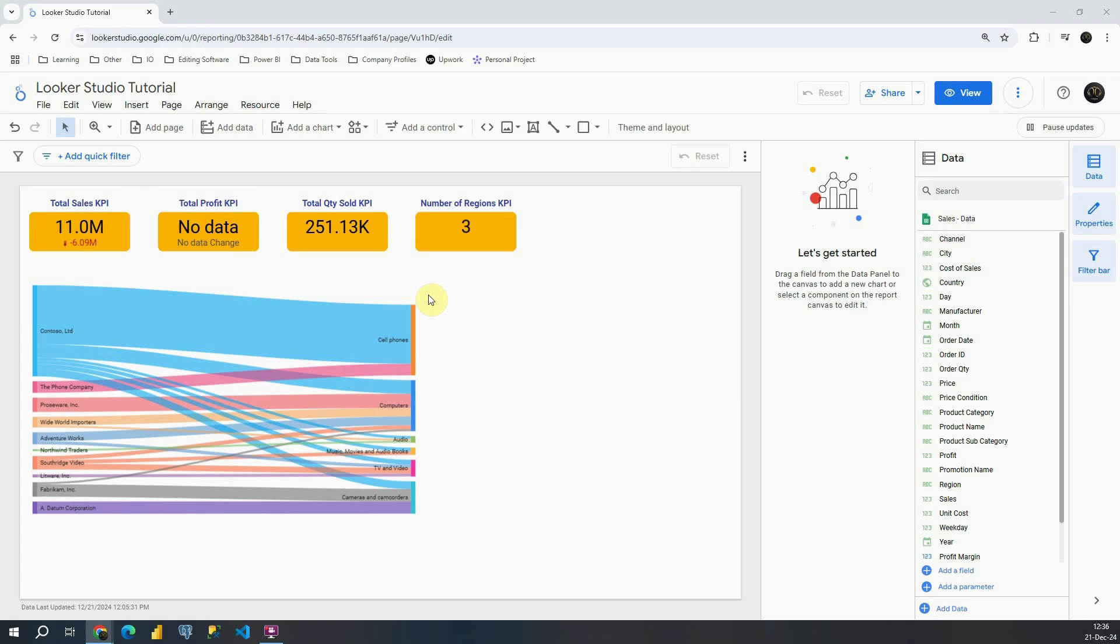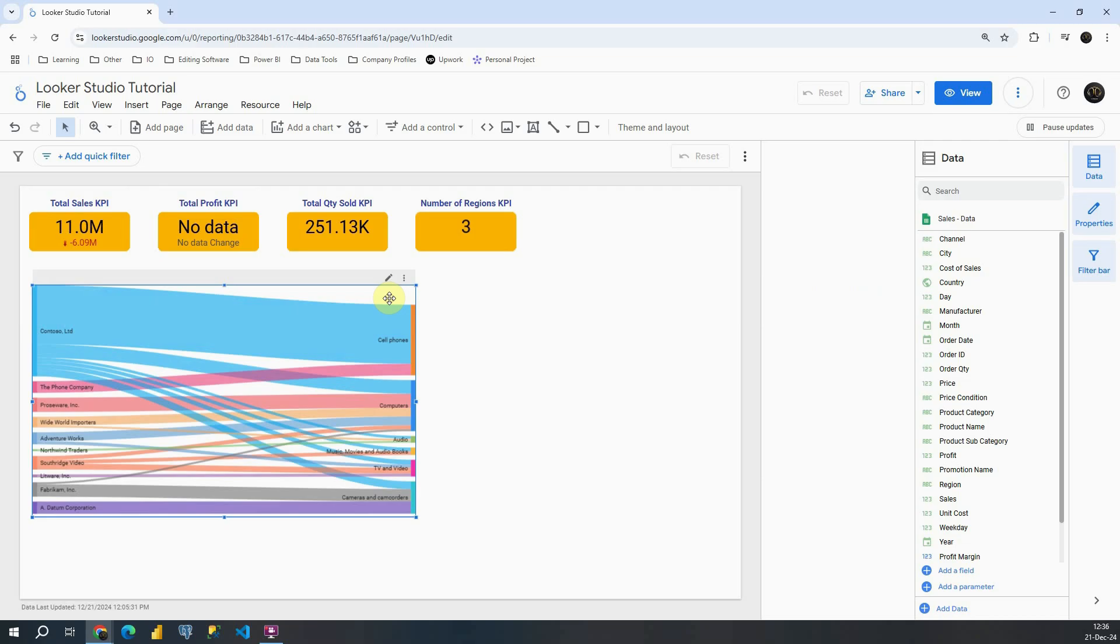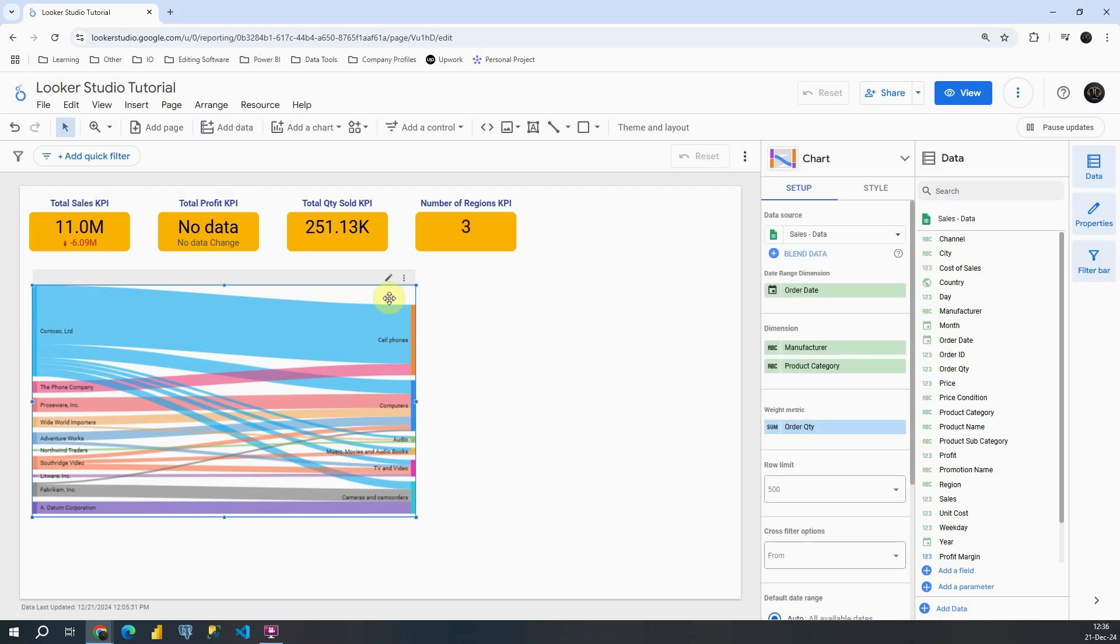Hey, welcome back. Now let's continue working with charts in Looker Studio and let's first remove this Sankey chart that we previously created.